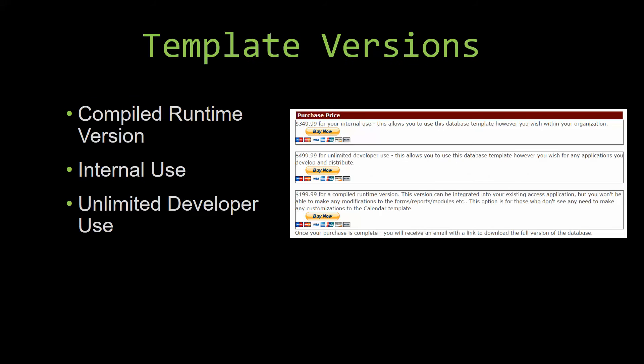With most of our templates that we offer, there are three different versions that you can purchase: a compiled runtime version, one for internal use, and one for unlimited developer use.